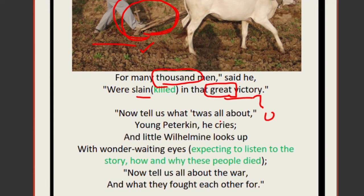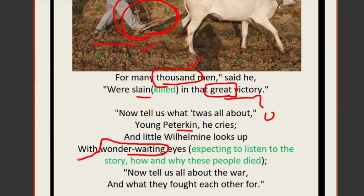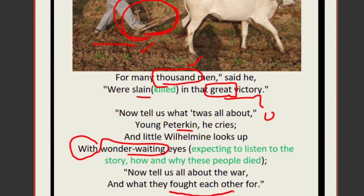Young Peterkin cries out: 'Now tell us what it was all about!' He asks why the war was fought and why so many people were killed. Little Wilhelmine too looks up with wonder-waiting eyes — another example of alliteration — waiting for an answer. She wonders: if so many people died, how can this be called a great victory?